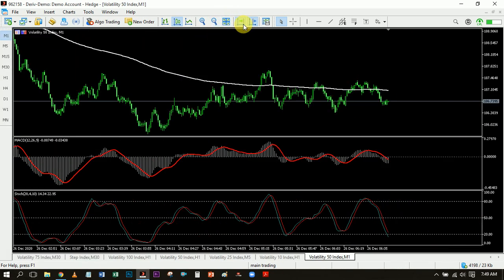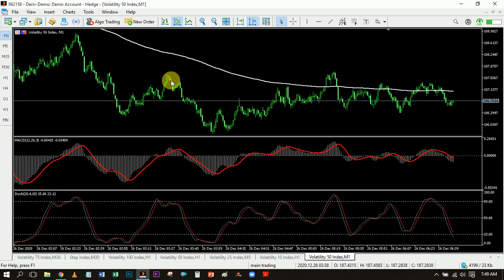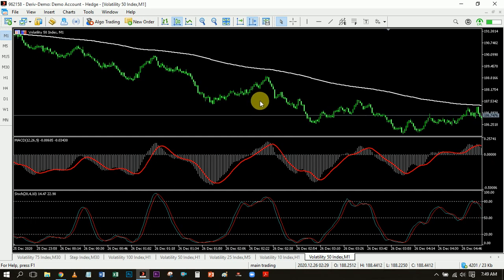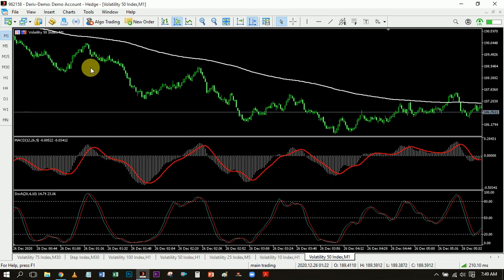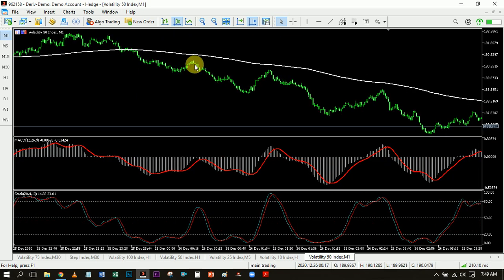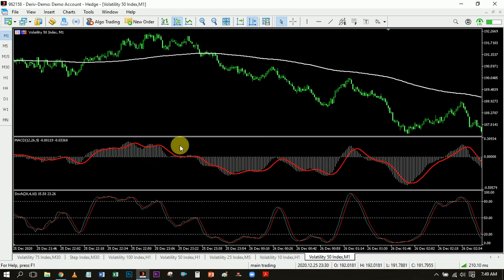So how does the strategy work? Simple as ABC. The first thing you need to do is know your trend. Once you've identified your trend, then the next thing is to look for your entries. Looking at this chart you can see the trend is coming down — from here price crossed the 200 EMA and you can see a clear downward movement.